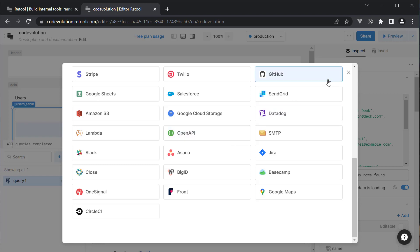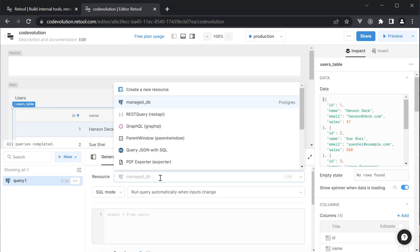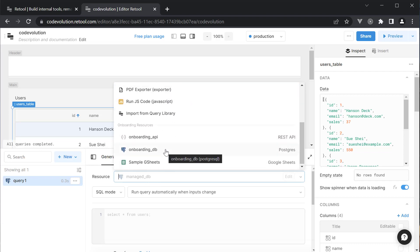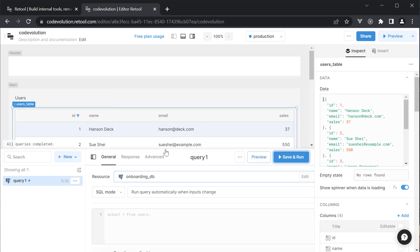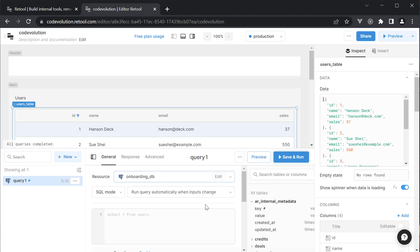For our page though, we are going to use the onboarding database. So click on resource and select onboarding_DB which is a Postgres database. This is a database that is available for everyone including you. And this plays well with the fact that an admin page uses an existing database.